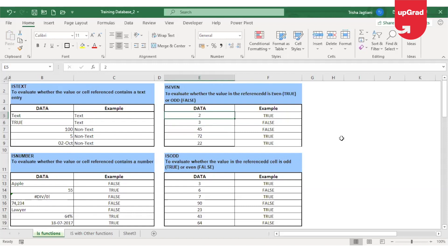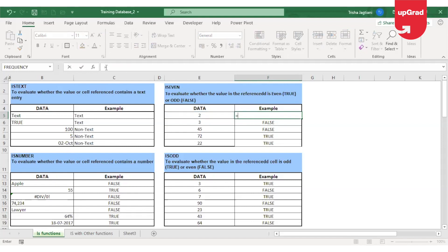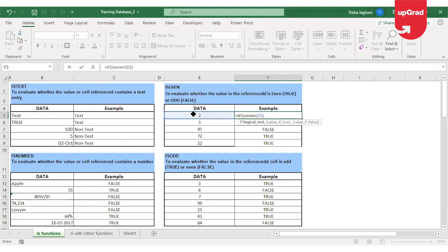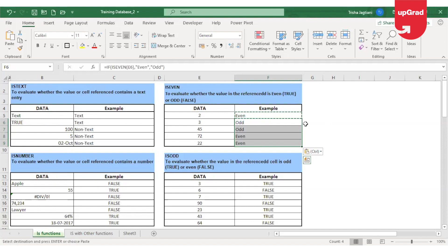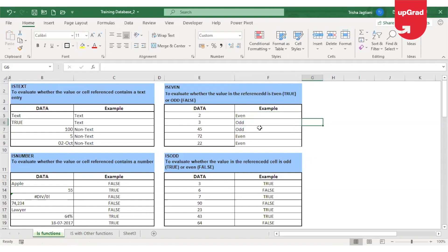Similarly, you can use it with other functions like ISEVEN or ISODD. If I want to use the IF function with ISEVEN, I'll start with IF, and in the logical test I'm going to use ISEVEN and give the cell reference. In value if true, I will enter 'even', and in value if false, I will say 'odd'. So wherever Excel finds the value as even, it gives the result as 'even'; if non-even, it gives the result as 'odd'.